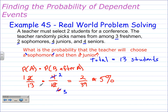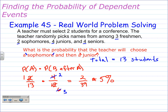The denominator changes because this is a dependent event. On the second pick, there is one less student to choose from — that's why these are dependent. The second event is affected by what happens in the first event. There is one less student.